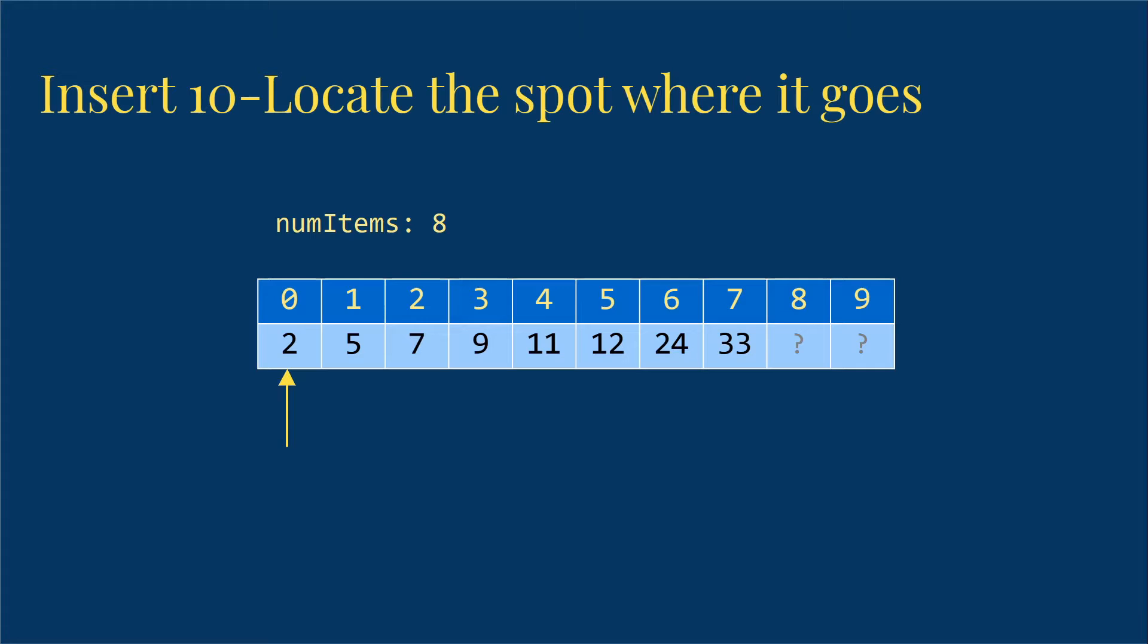If we run out of room, if numitems is equal to the spot we're wanting to look at, then we know we're just going to stick it at the end of our list, same as we did for our unordered array case.